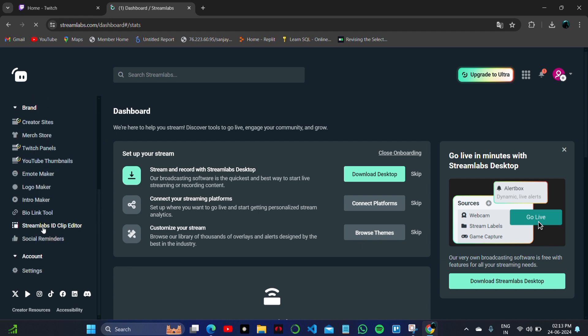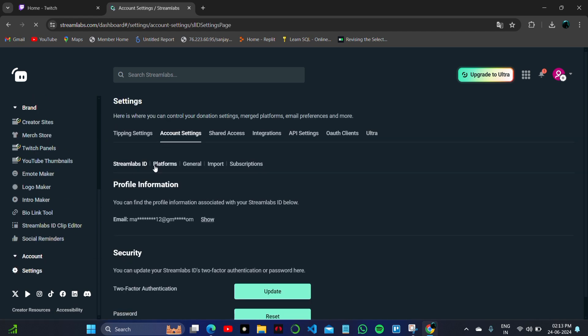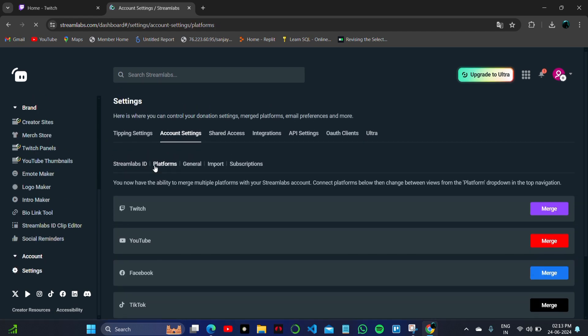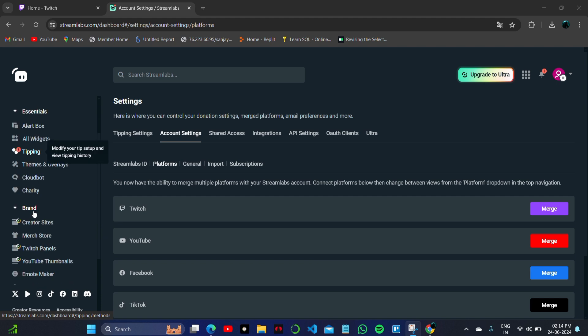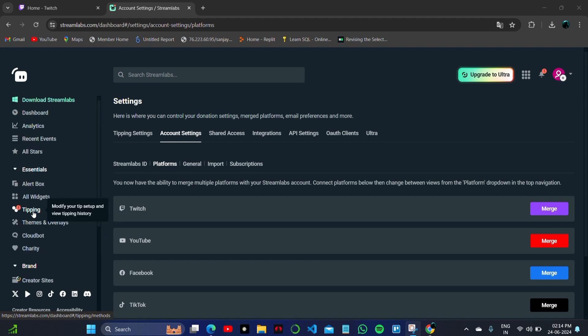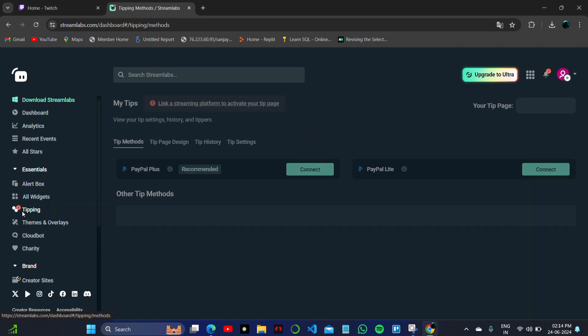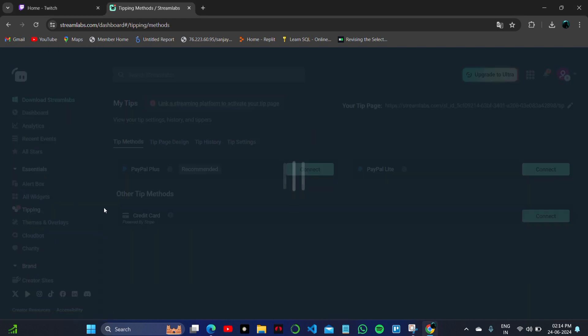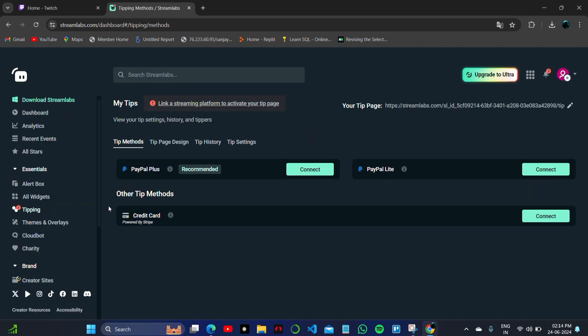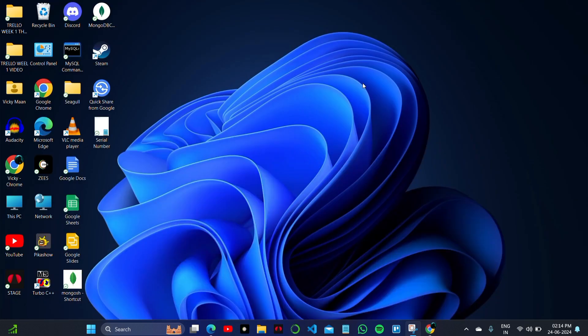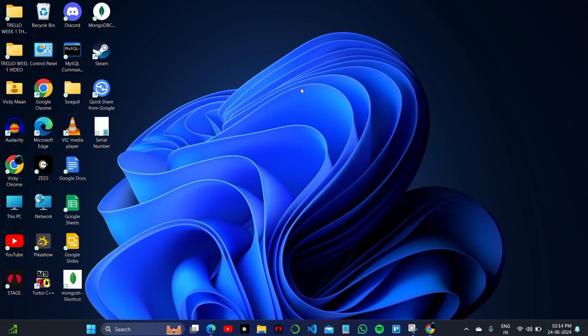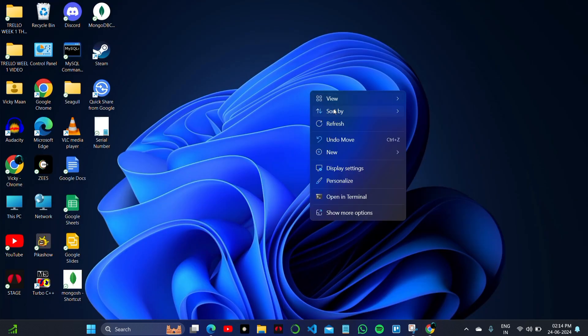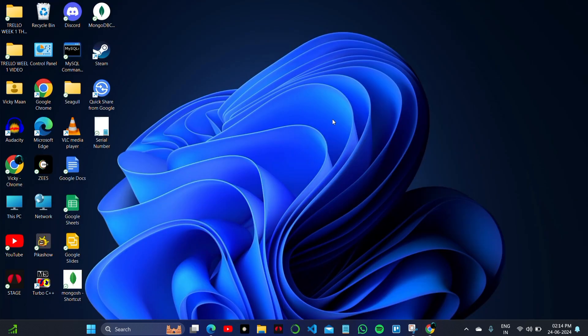Once merged with your Streamlabs account, click on Tipping Methods. Here you have options to add PayPal, PayPal Lite, or credit card for receiving tips. That's how you set up Twitch donations on your PC. Thank you so much for watching.